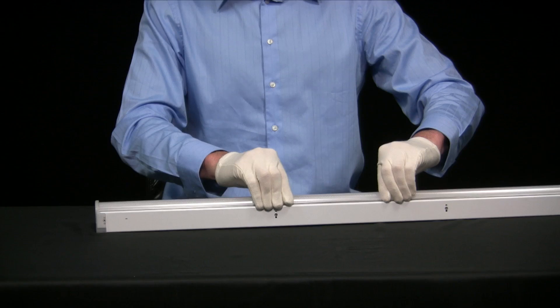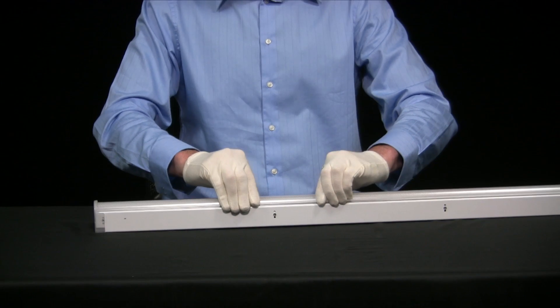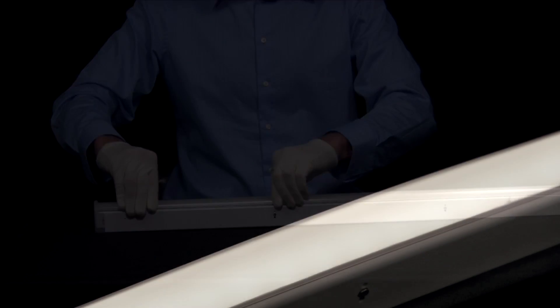A simple installation that significantly improves the performance and appearance of the linear light.